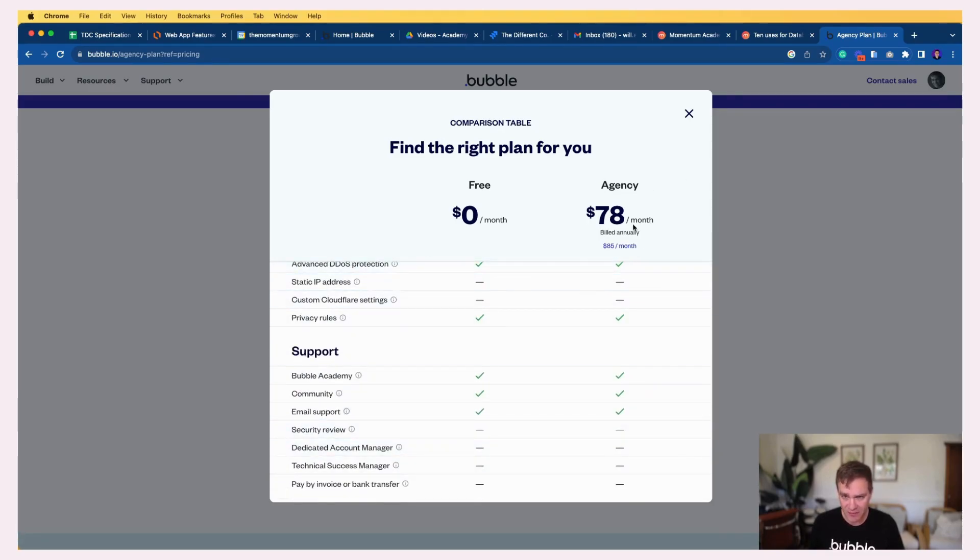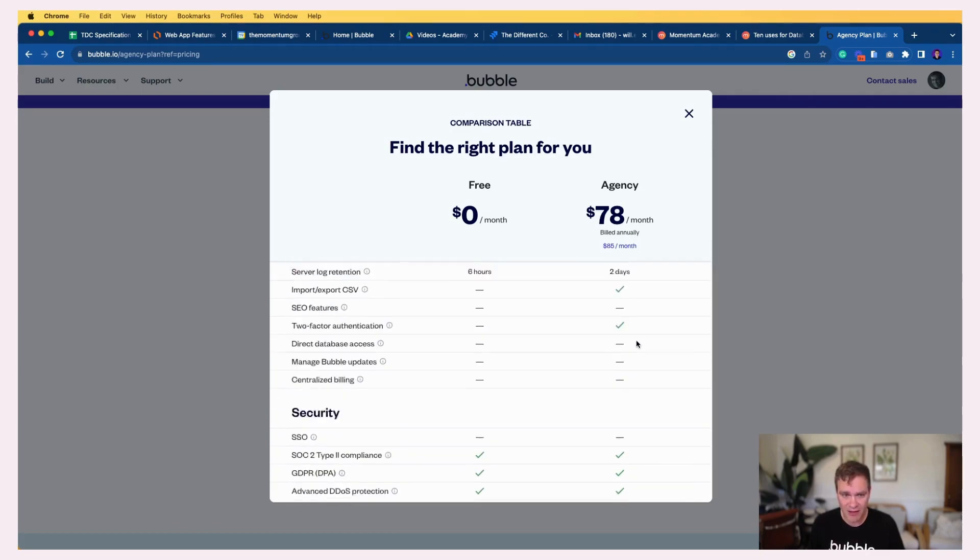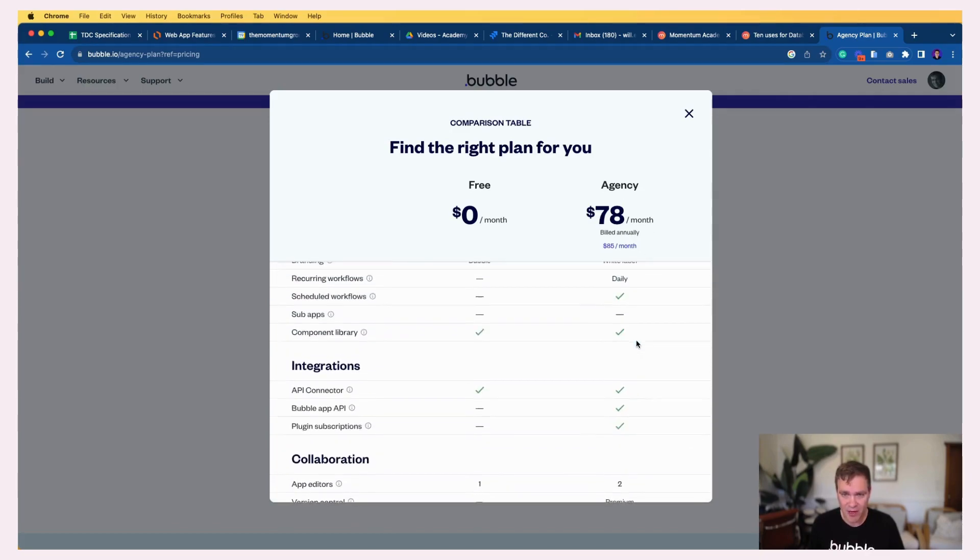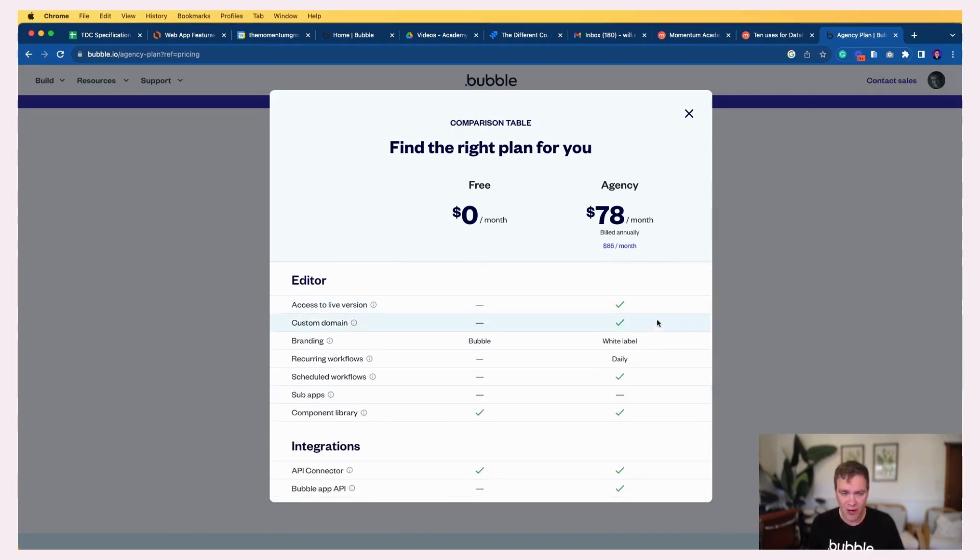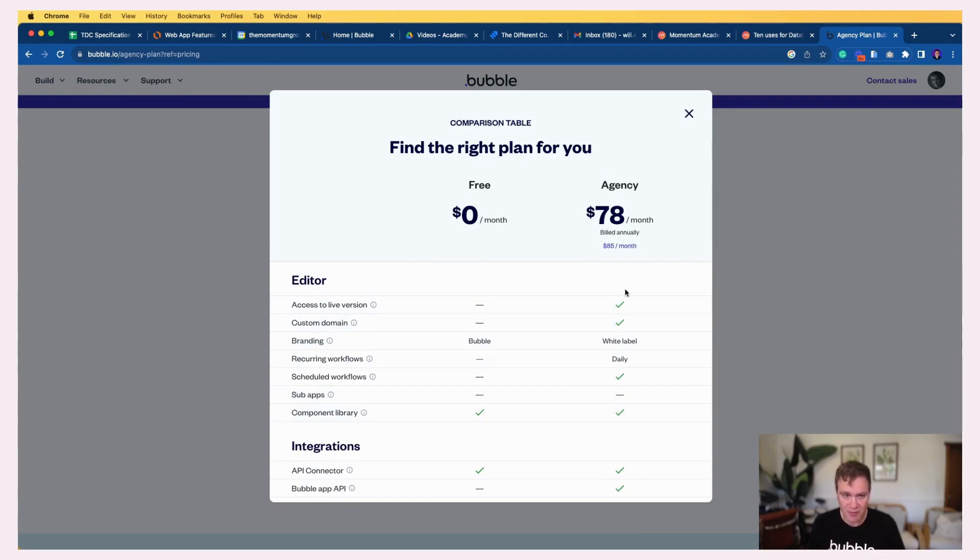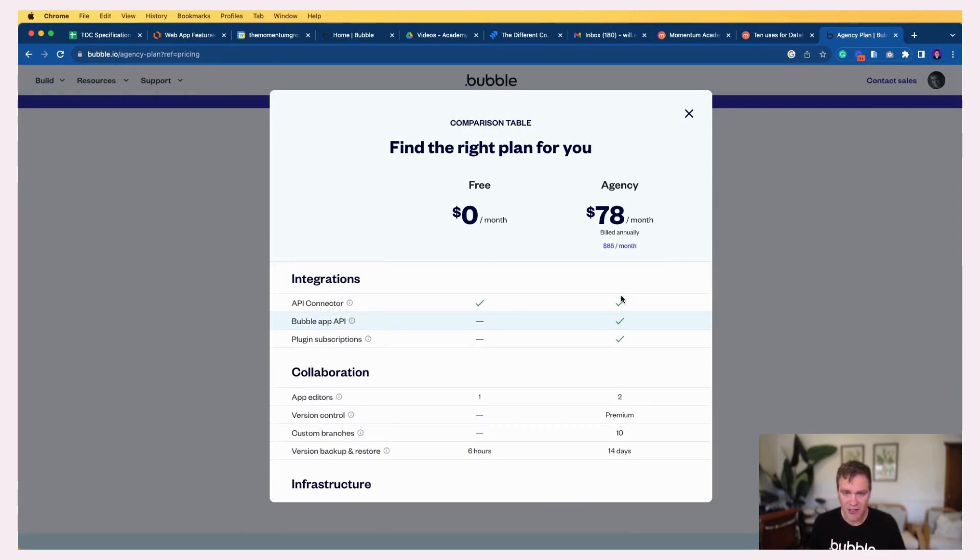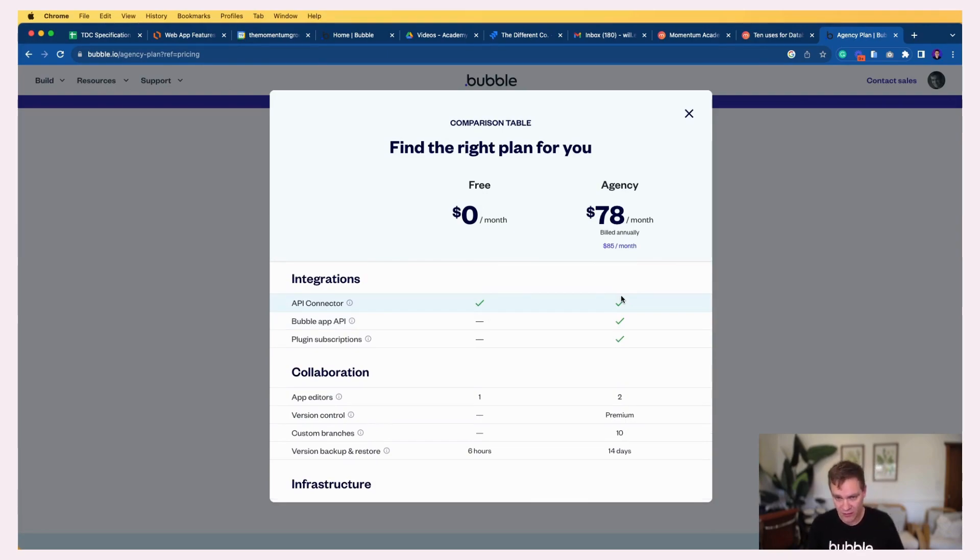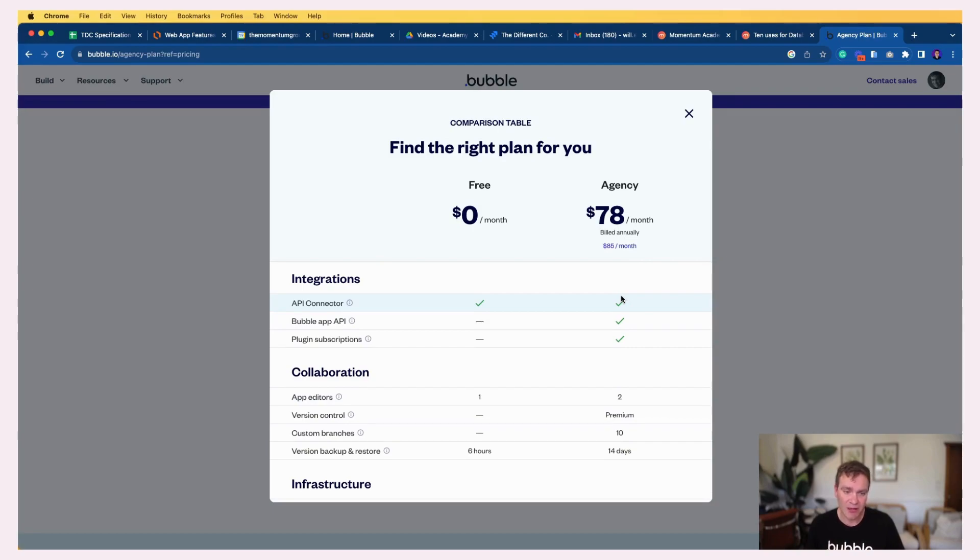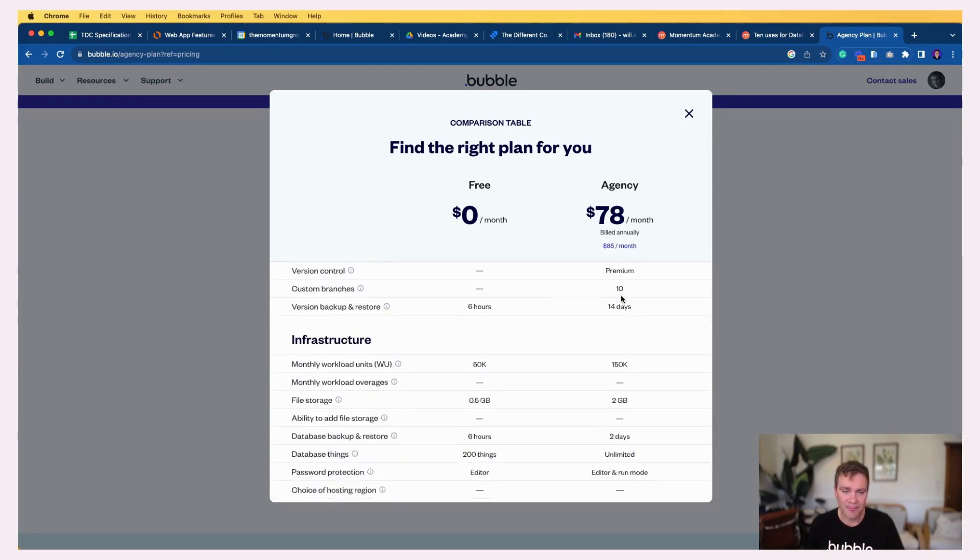There's no vetting of people who have an agency account, so just keep that in mind if you are hiring an agency. The only qualification you need is to come and sign up for this plan. It's not an indication of quality or reliability on the part of Bubble. It's just someone who's come along and purchased this plan.